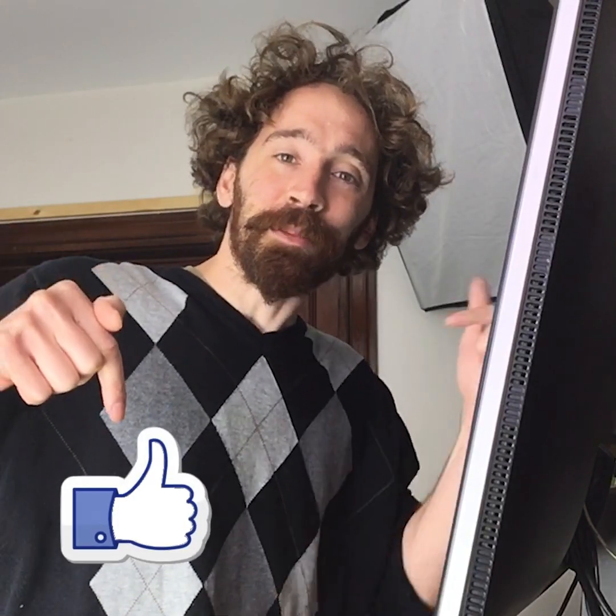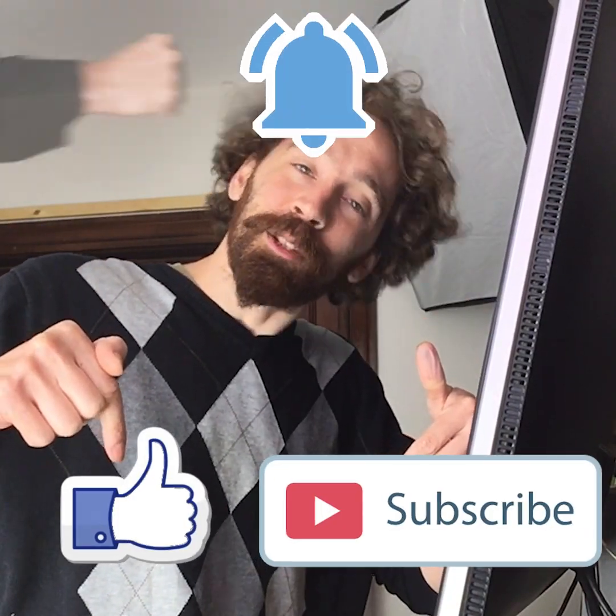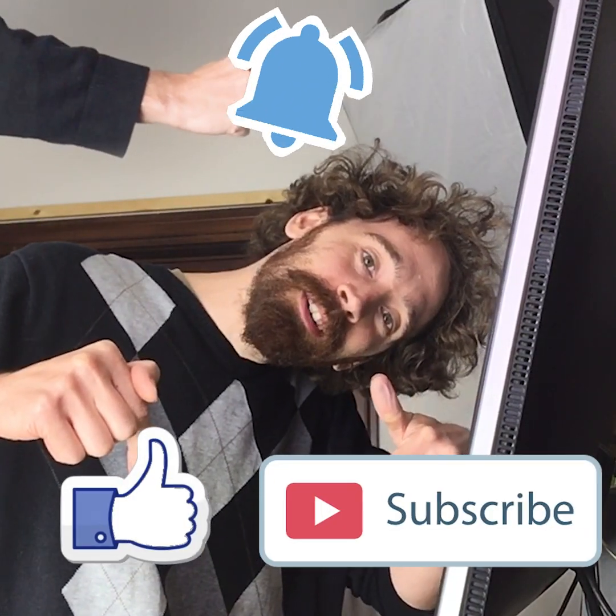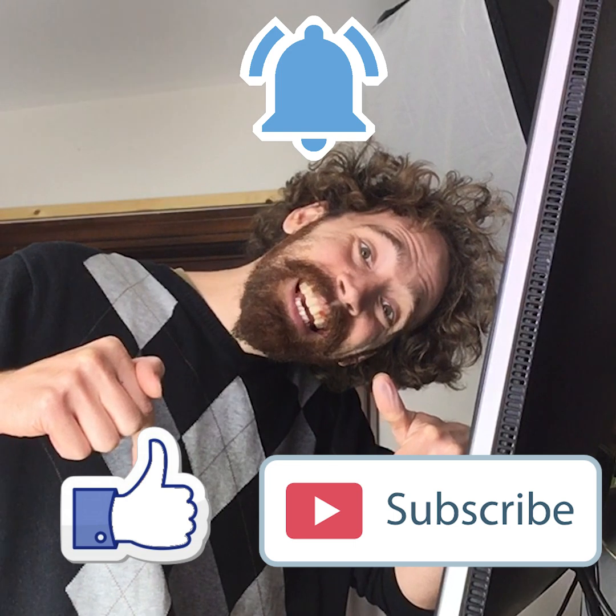Psst! I am a professional Adobe Premiere Adobe After Effects trainer, and if you want to learn more about how to learn more about these programs from me, check out the link in the description below. And, of course, don't forget to like, subscribe, and smash that bell! Thanks!